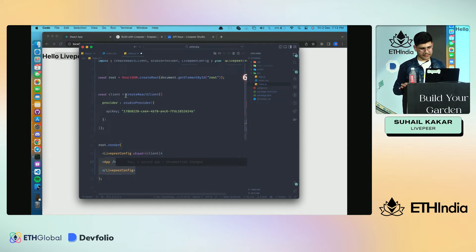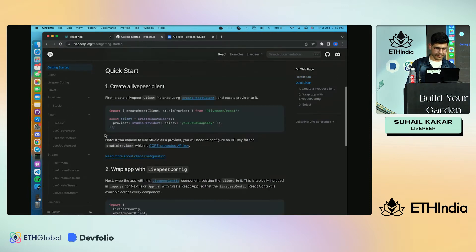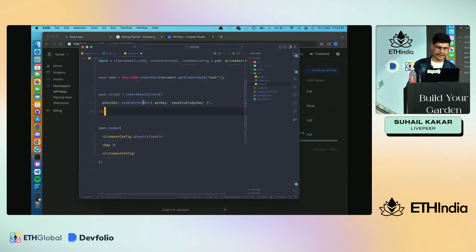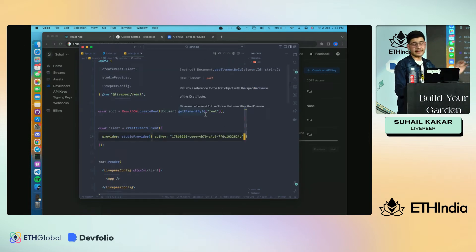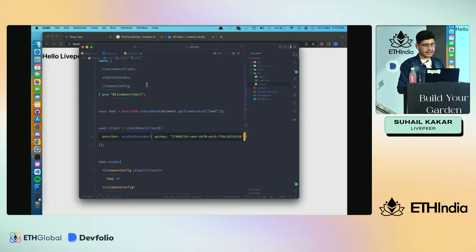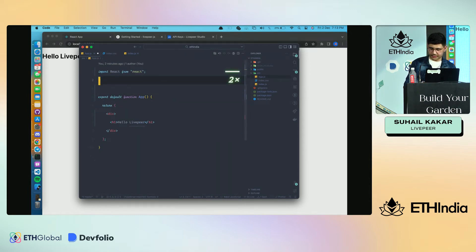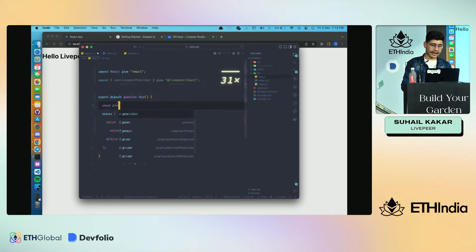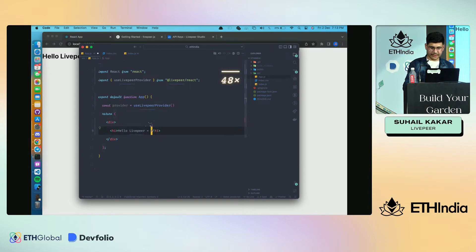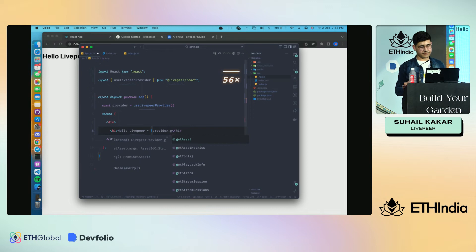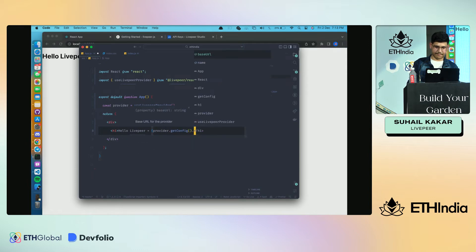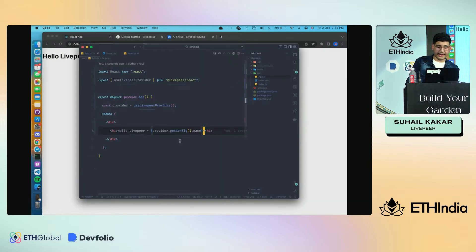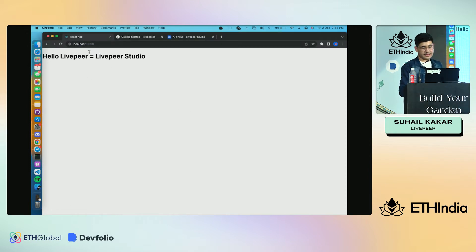Just to test if everything is working fine and we've integrated successfully, we have a hook named useLivepeerProvider. We can import that, then say const provider = useLivepeerProvider, and display the provider name. Once we save it, here we should see Livepeer Studio, which means the integration works fine and our application is integrated with Livepeer.